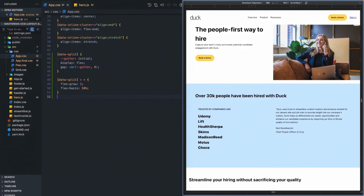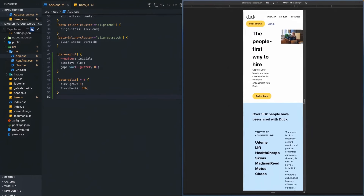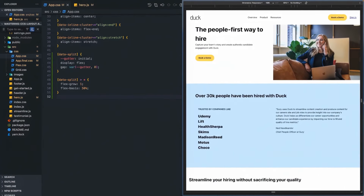We have this split component and it's working great, except when we get to lower screen sizes it looks horrible. What we would like to do is take advantage of flex properties and have some intrinsic rules so that when we hit certain widths, we move to a stacking layout.